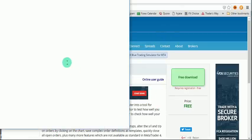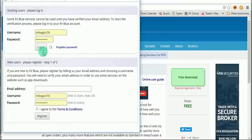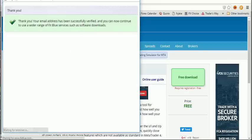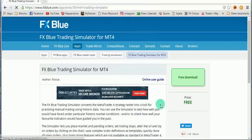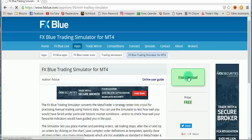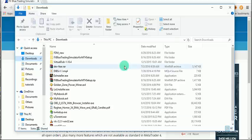A dialog box will appear saying you must register. Since I'm already registered on this website, you can just click on Login. Then close the dialog box and you'll have access to the download. Click on Free Download.